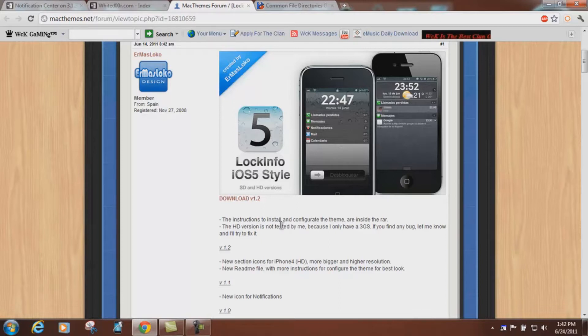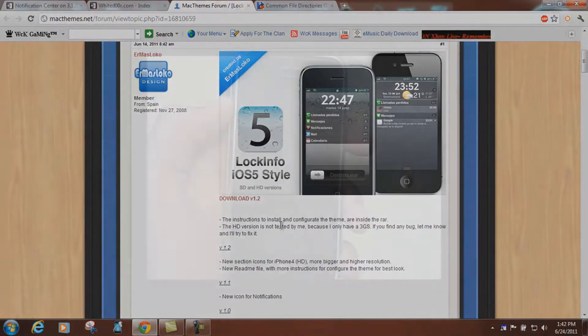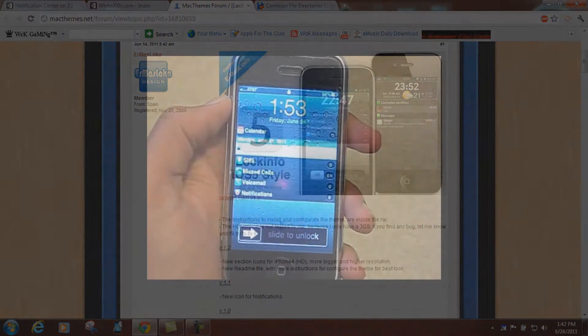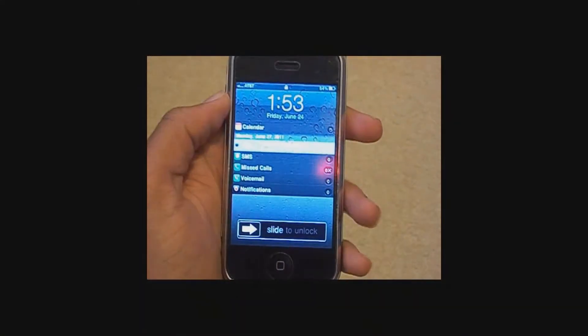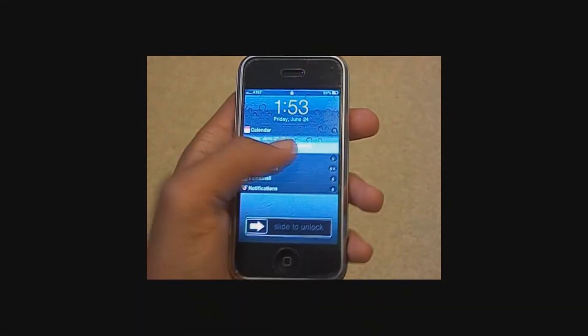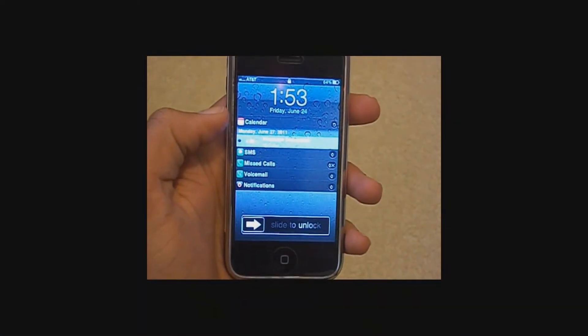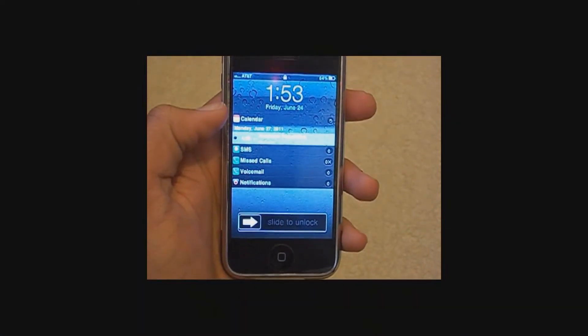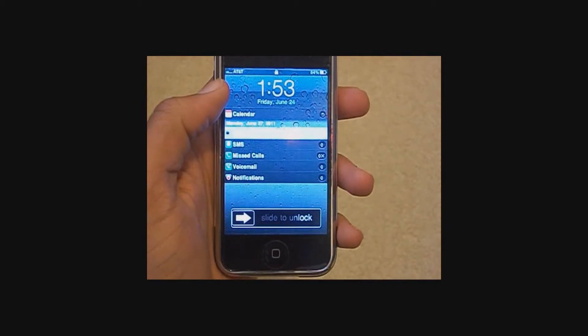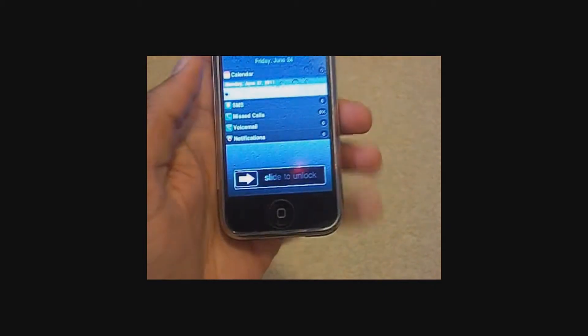So I'm going to switch over to my device and show you exactly what your lock screen is going to look like. It offers calendar, SMS, missed calls, voicemail, and notifications.